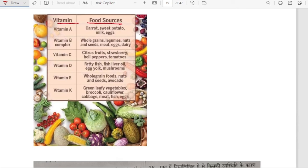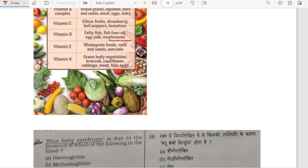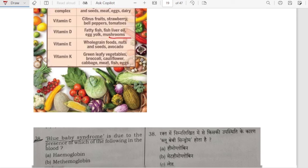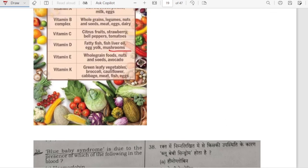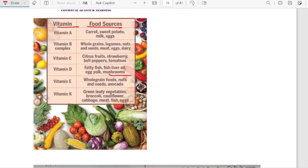Vitamin A is found in carrot, sweet potato, milk, and eggs. Vitamin B complex can be obtained from whole grain, legumes, nuts and seeds, meat, egg and dairy. Vitamin C is found in citrus fruits, strawberry, bell pepper, tomatoes. Vitamin D from fatty fish, liver oil, egg yolk and mushroom. Vitamin E from whole grain foods, nuts and seeds, avocado. Vitamin K from green leafy vegetables, broccoli, cauliflower, cabbage, meat, fish and egg.